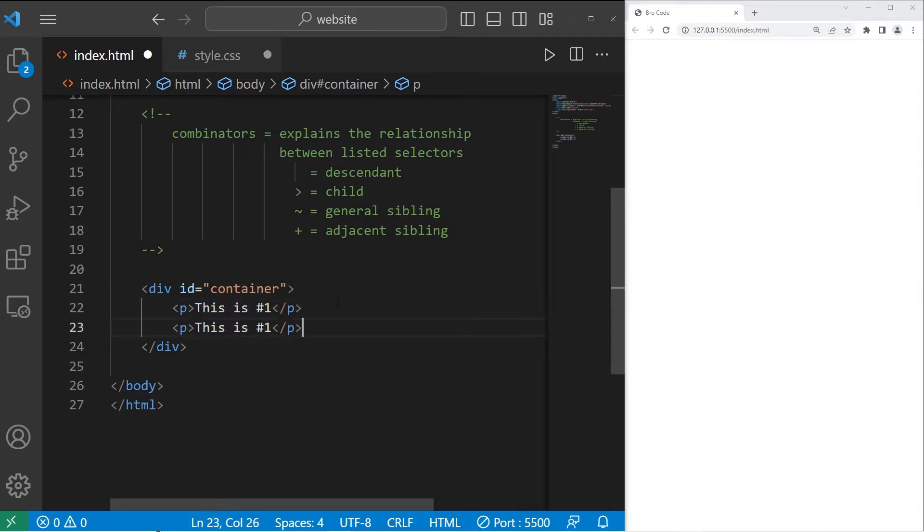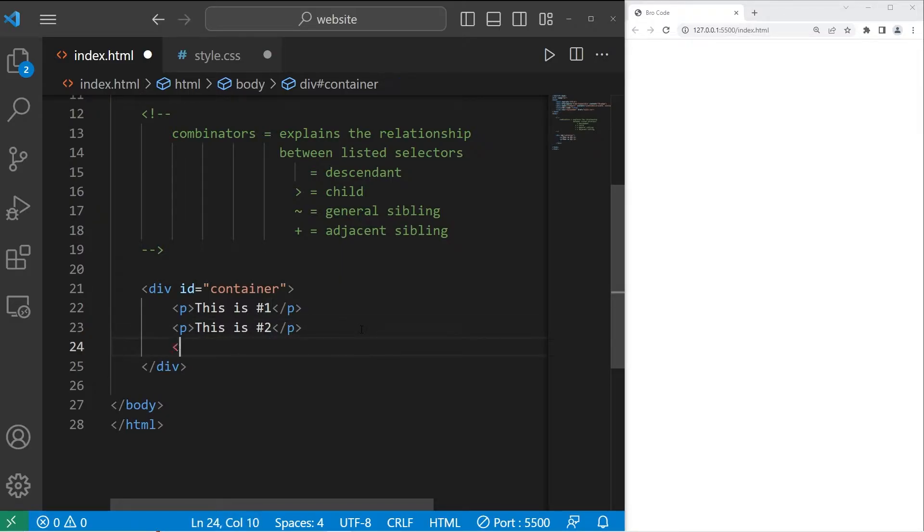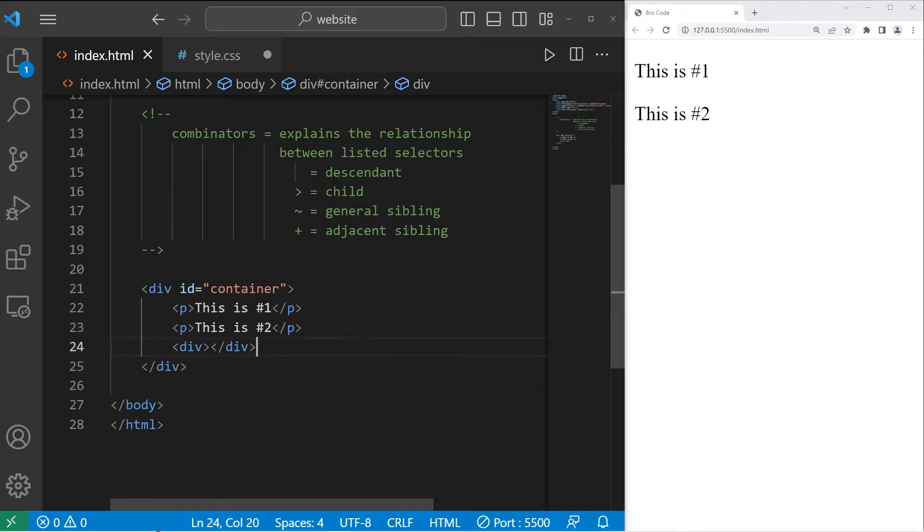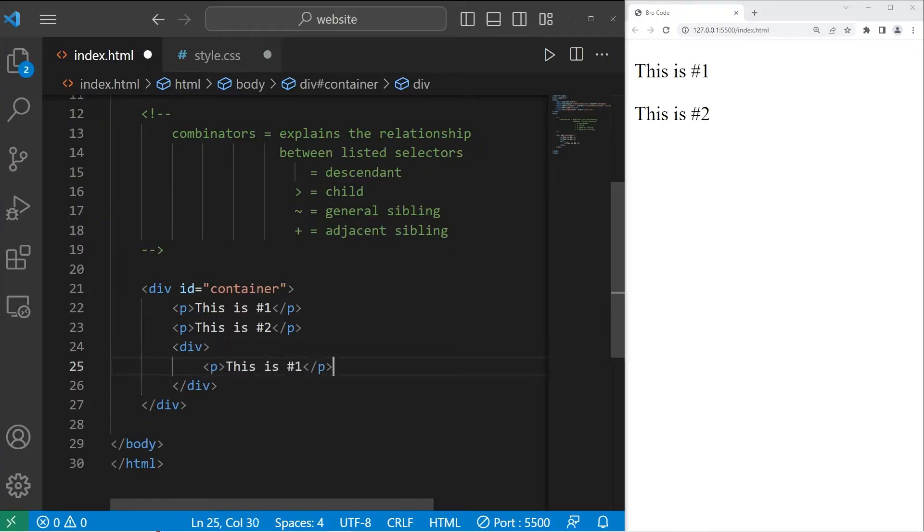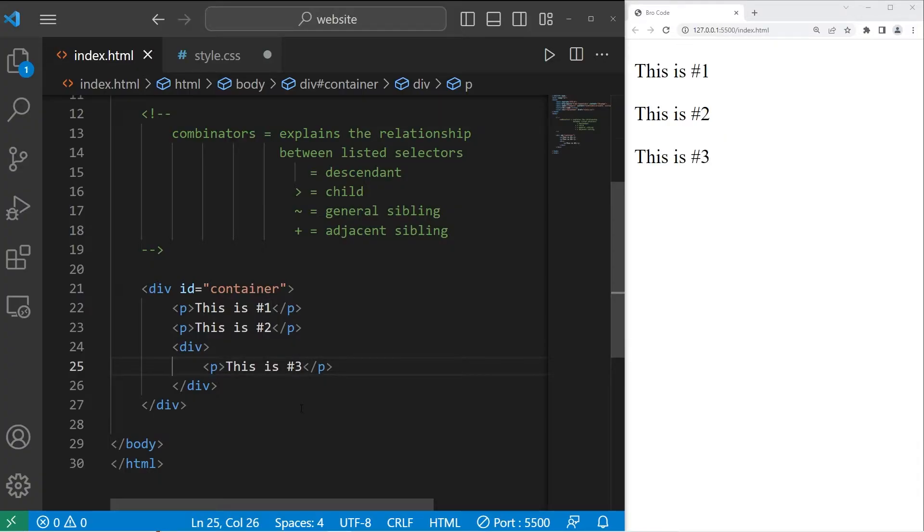We'll create another paragraph. Then we'll create an inner div section. This div section will not have an id, but within this inner div section we'll have another paragraph. This is number three.